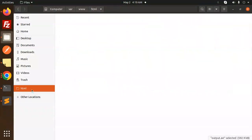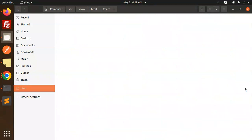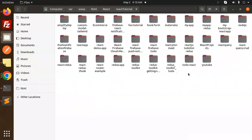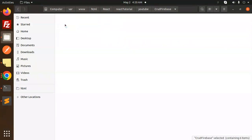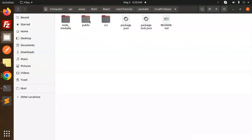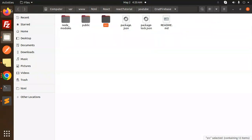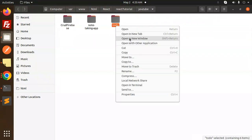Let me open my React project. Where is my React project? React tutorial... YouTube Cloud Firebase, I made the last one. Let's open this project.